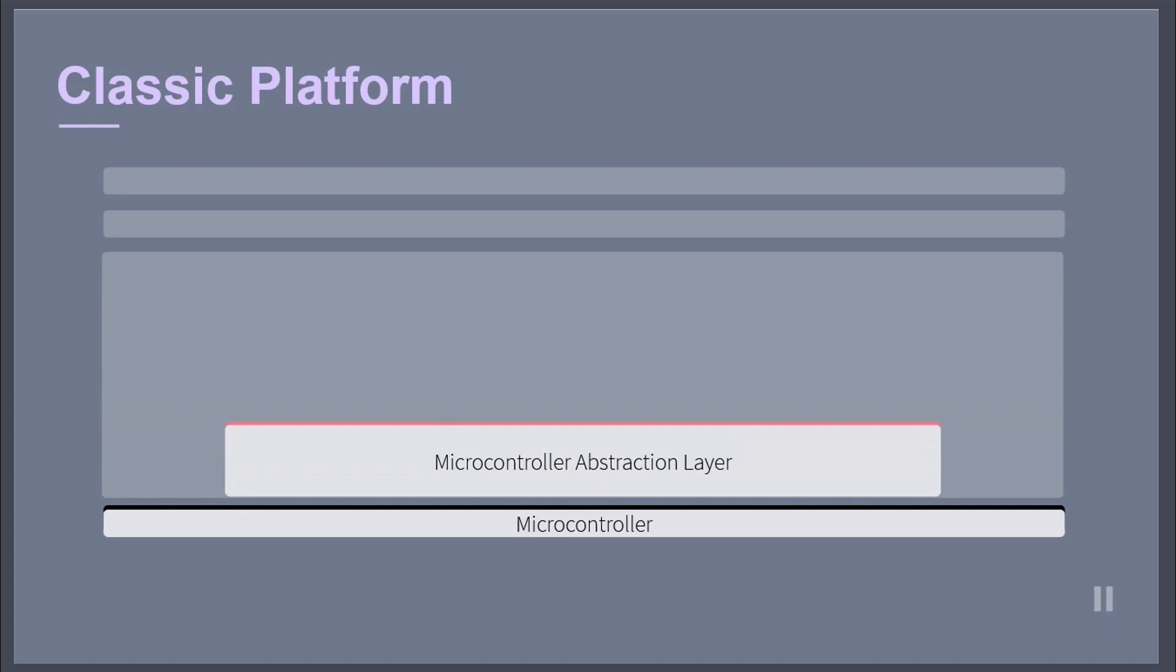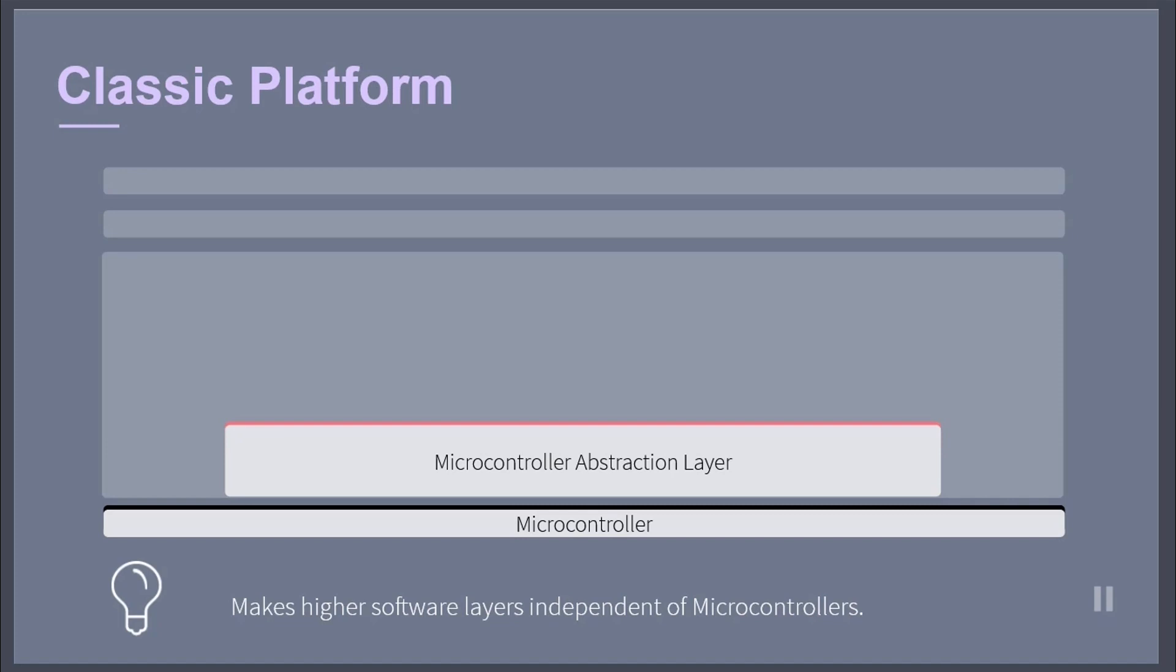The microcontroller abstraction layer is the lowest software layer of the basic software. It contains internal drivers, which are software modules with direct access to peripherals. The main task of this layer is to make higher software layers independent of microcontrollers.